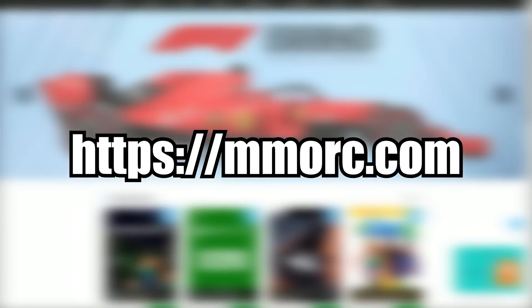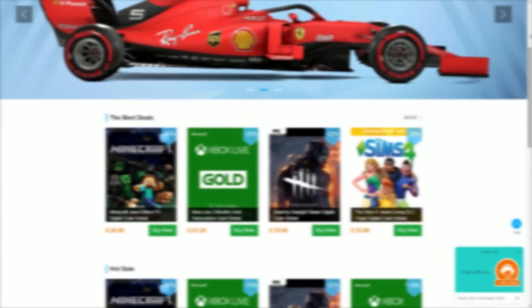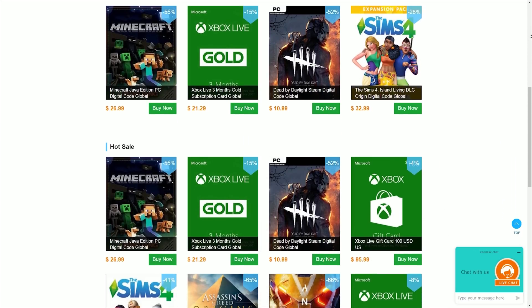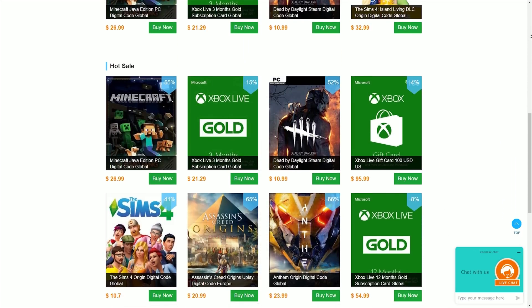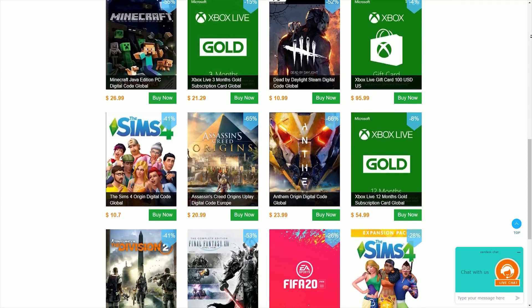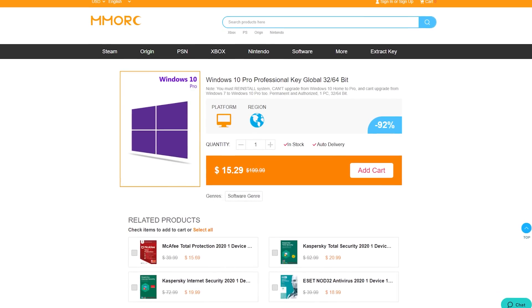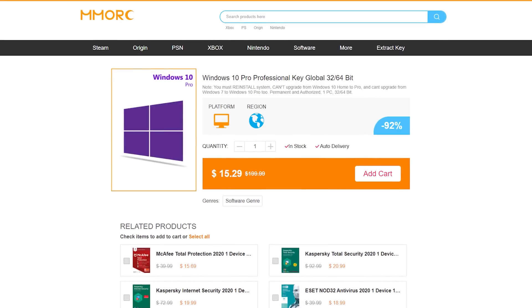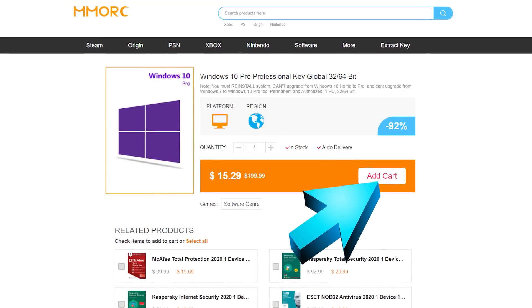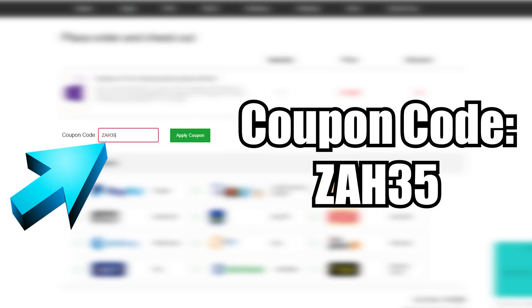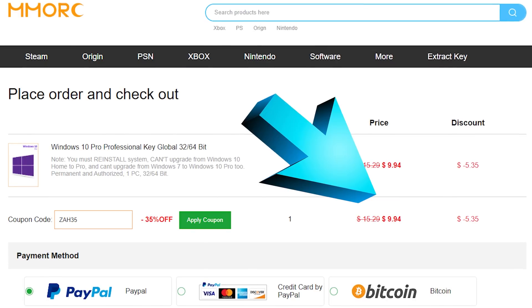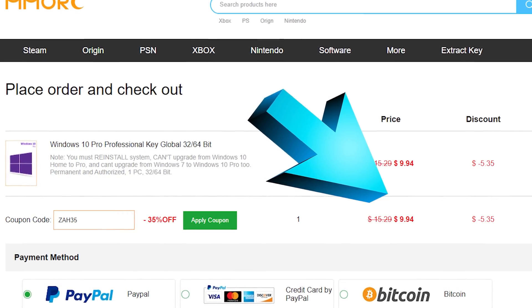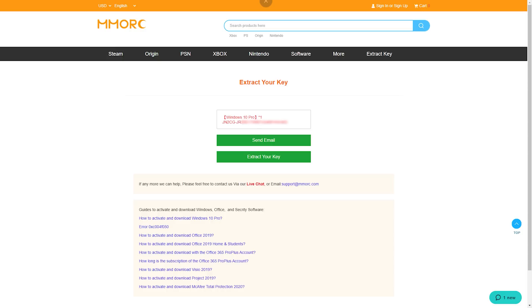Today's video is sponsored by MMORC.com, a key reseller website that I teamed up with because they're offering the cheapest Windows 10 keys that I've seen so far as well as a ton of other software keys. MMORC is offering you guys a super exclusive sale on the Windows 10 keys. Click that first link in the description and select add to cart, click place order, paste in the exclusive coupon code ZAH35, and that'll give you a massive 35% discount dropping the price to under $10.